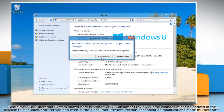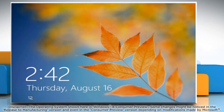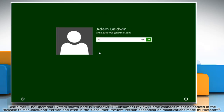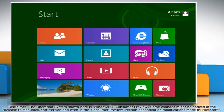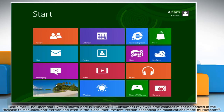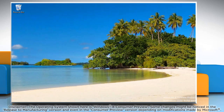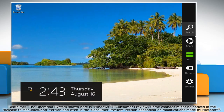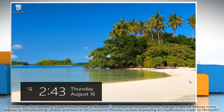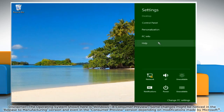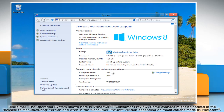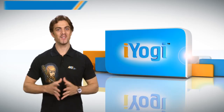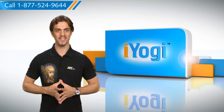Finally, click Restart Now for the changes to be applied. See, this wasn't hard at all.